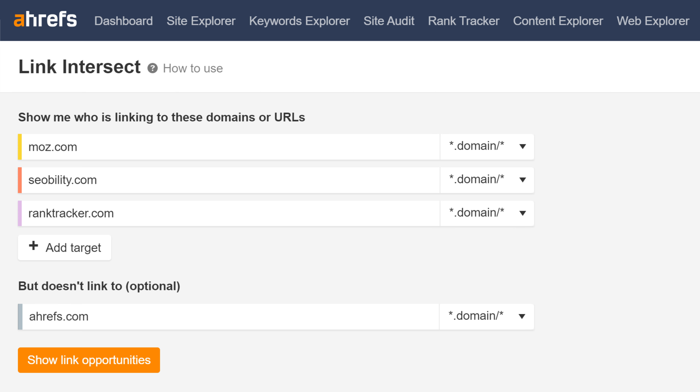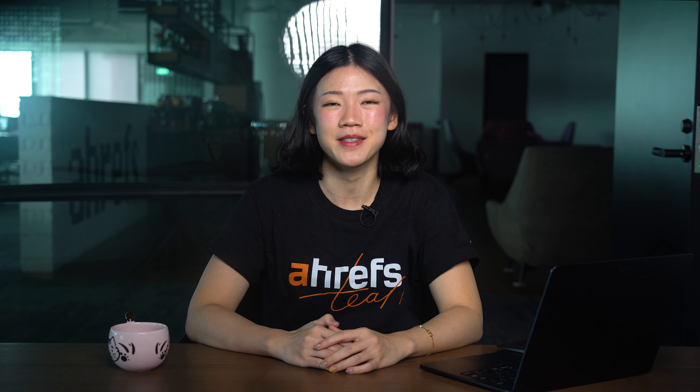Now this was also doable in the old Link Intersect tool, but we've added some new features and filters to make the new Link Intersect much more flexible and actionable.